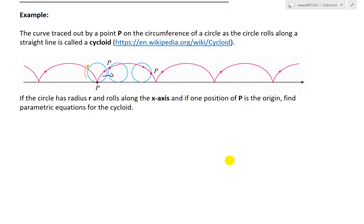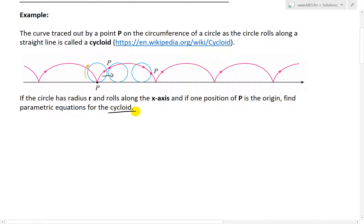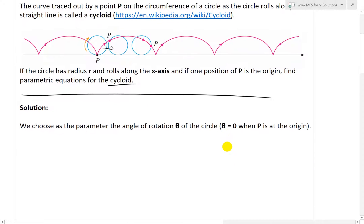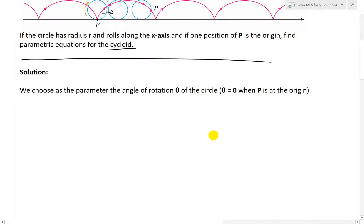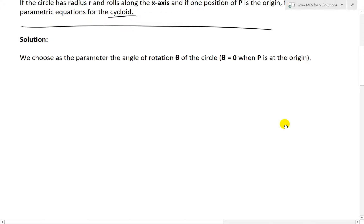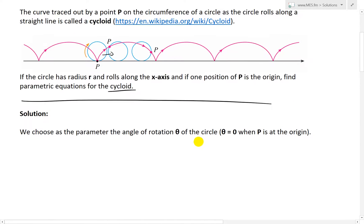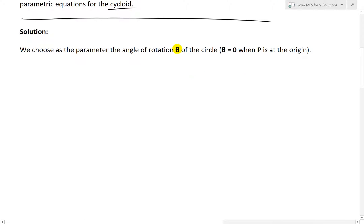We're asked: if the circle has radius R and rolls along the x-axis, and if one position of P is the origin, find parametric equations for the cycloid. The first thing we're going to do is choose as a parameter the angle of rotation theta of the circle, where theta equals 0 when P is at the origin.